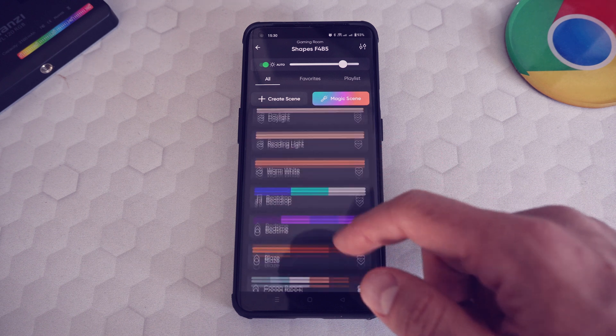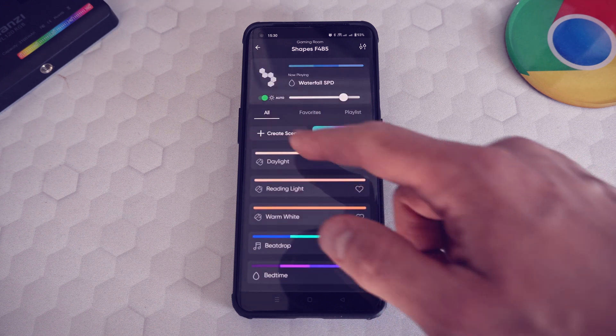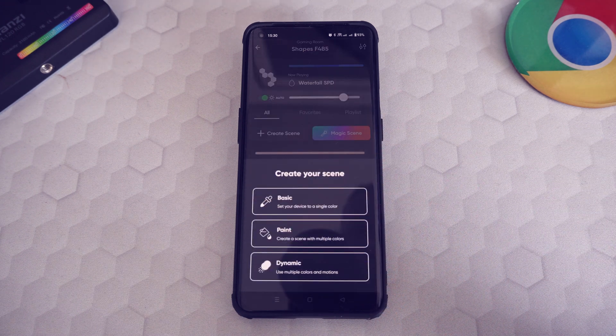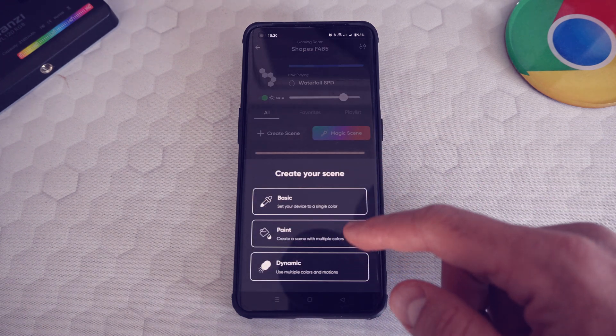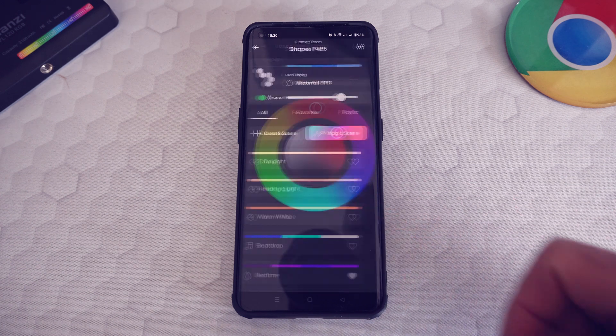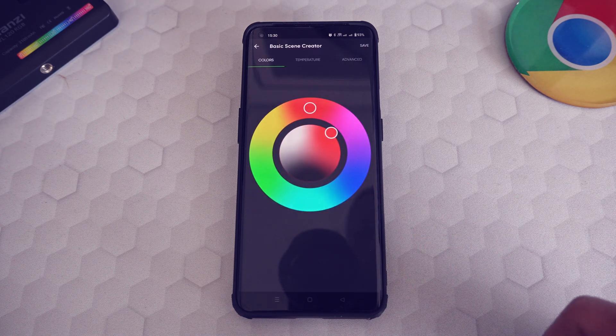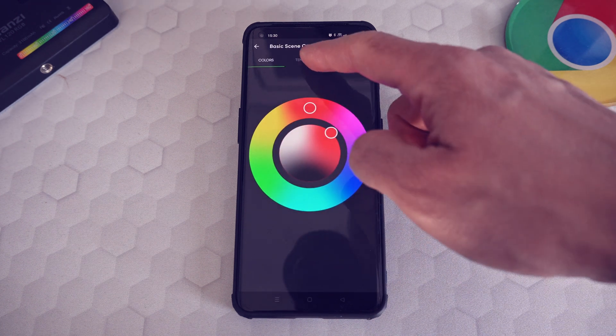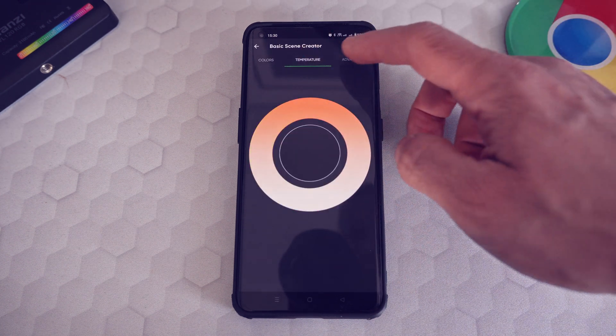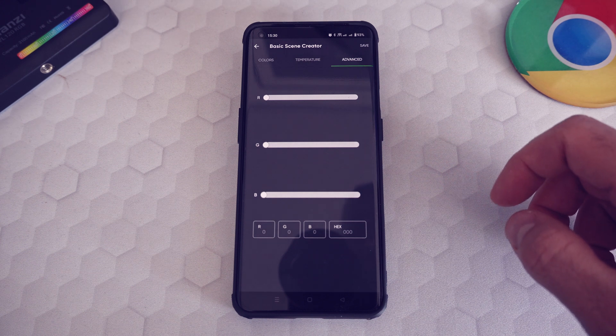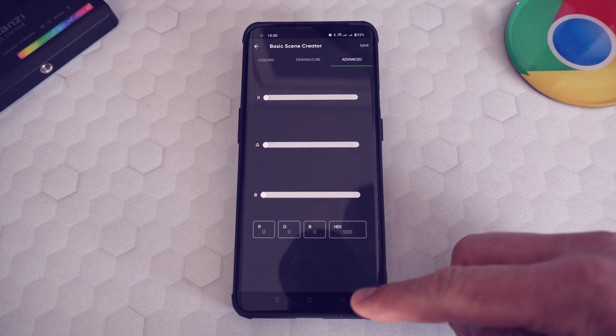You can also create your own scene by using three of the modes: basic, paint, or dynamic. In the basic mode, you can select the color, the temperature, and at the advanced tab, you can select the exact RGB colors.